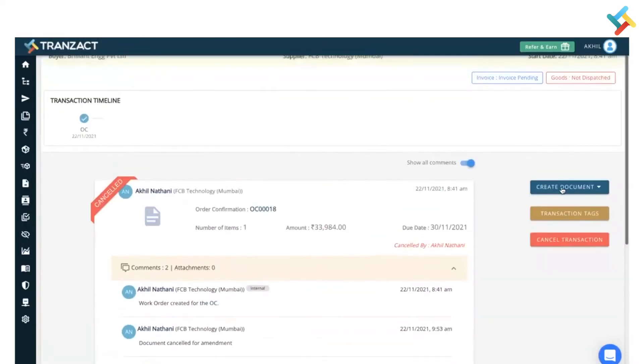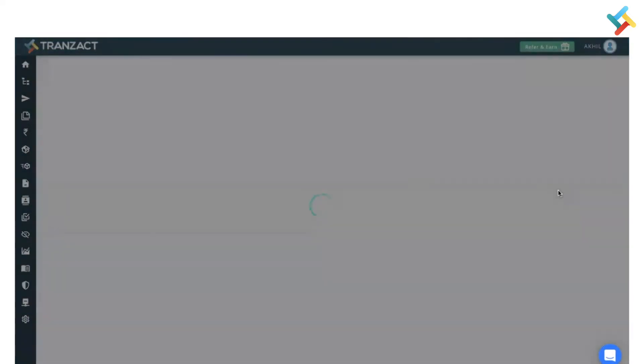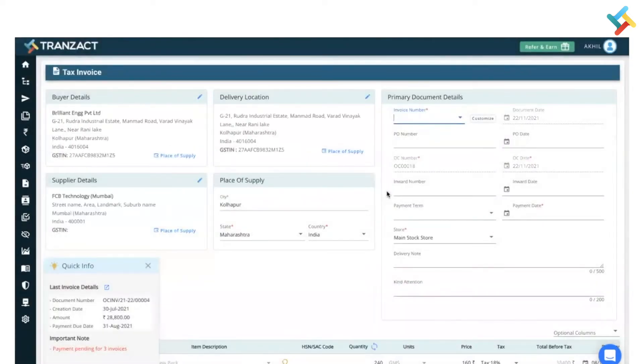We will go back to the transaction timeline. Here on your right hand side you will see an option of create document. Click on this. Here you will get an option of tax invoice. Once I select the tax invoice option, the tax invoice format will open.